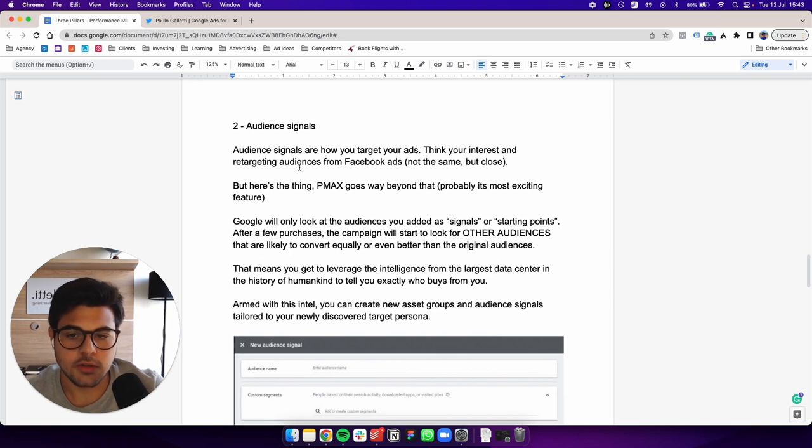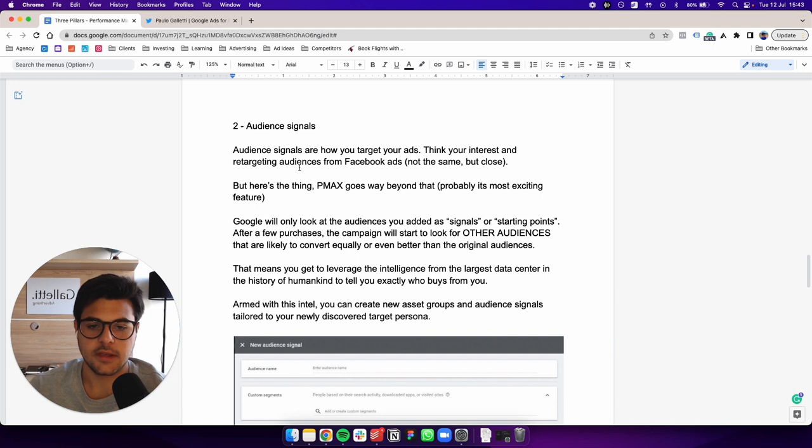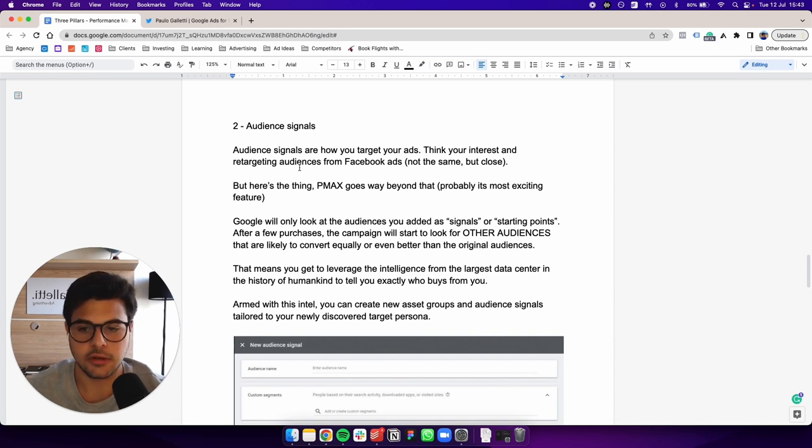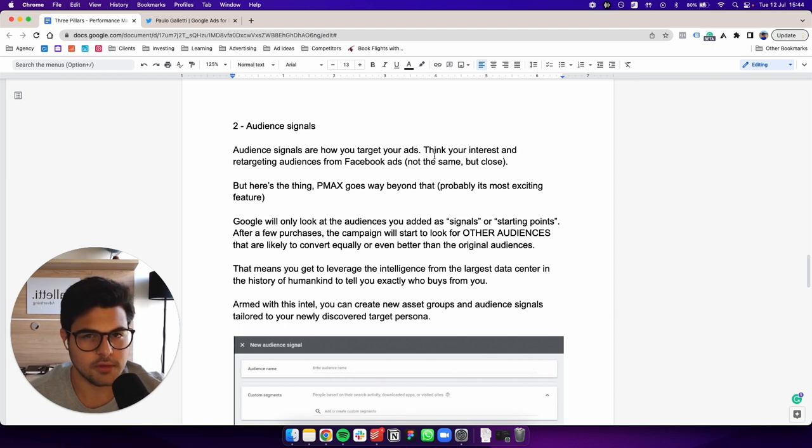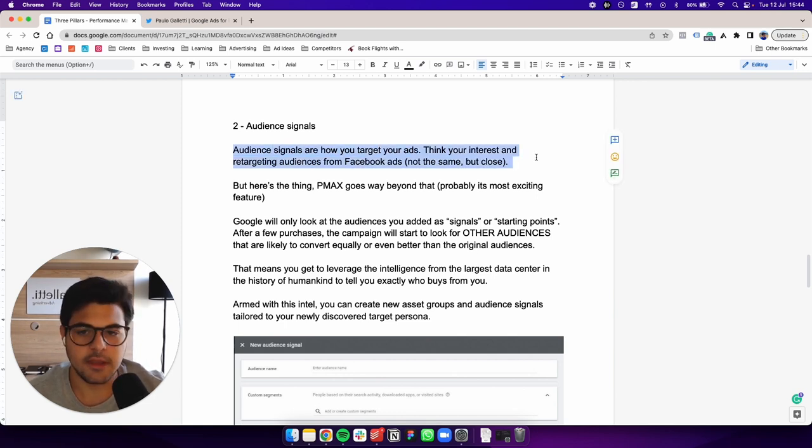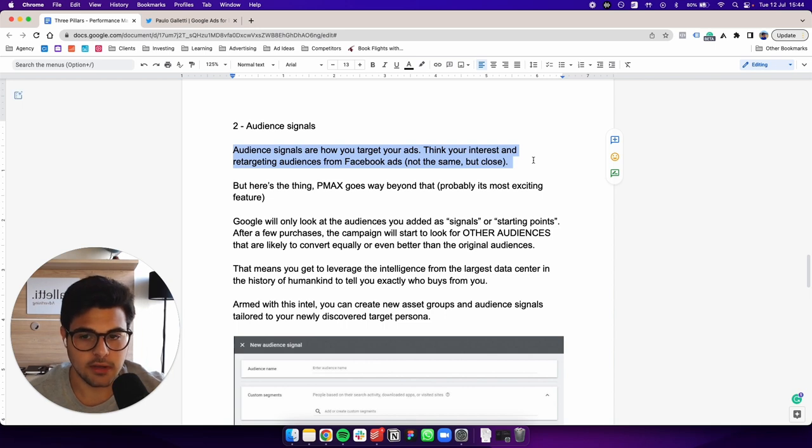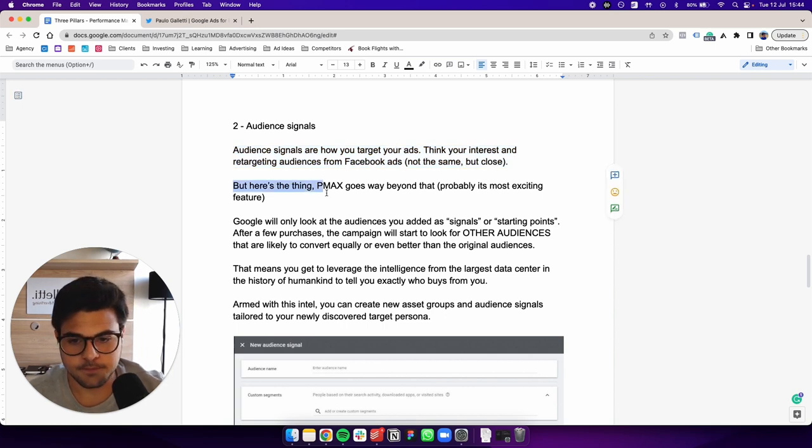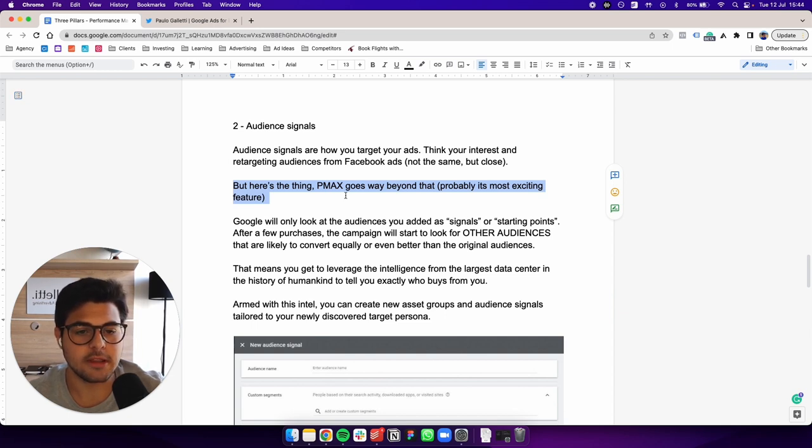Audience signals are how you target your ads. Think your interest and retargeting audiences from Facebook ads, for example, they're not the same, but they're close. So yeah, basically, you're giving signals to Google to go after your desired customer. But here's the thing. PMX goes way beyond that, probably its most exciting feature.